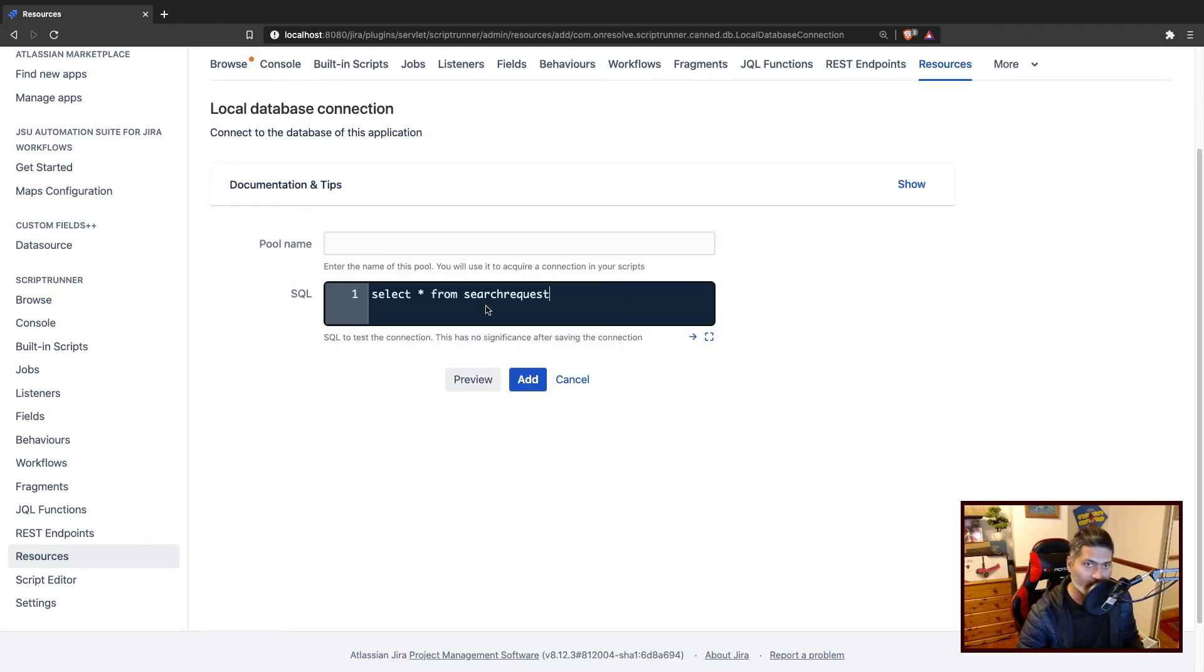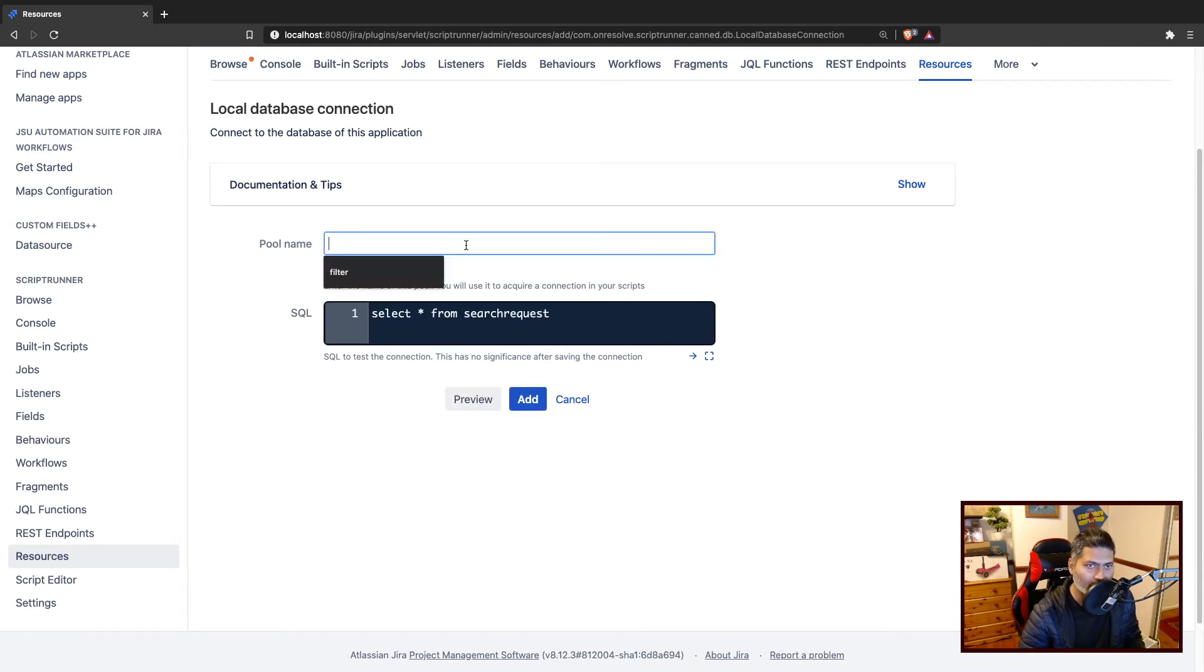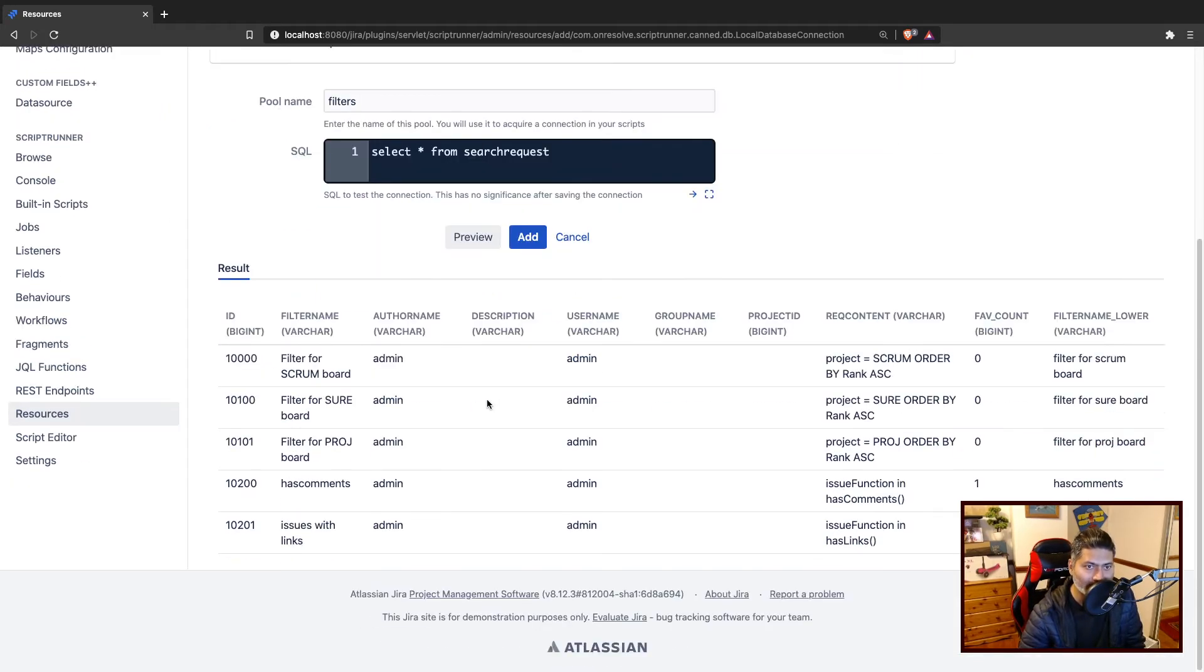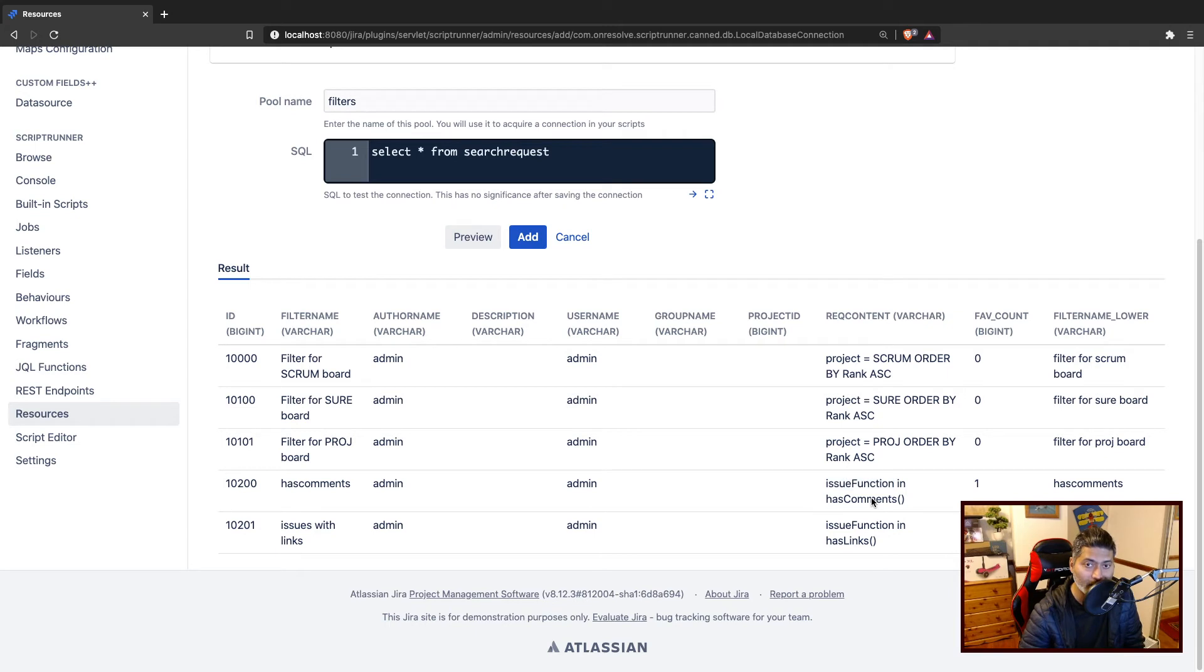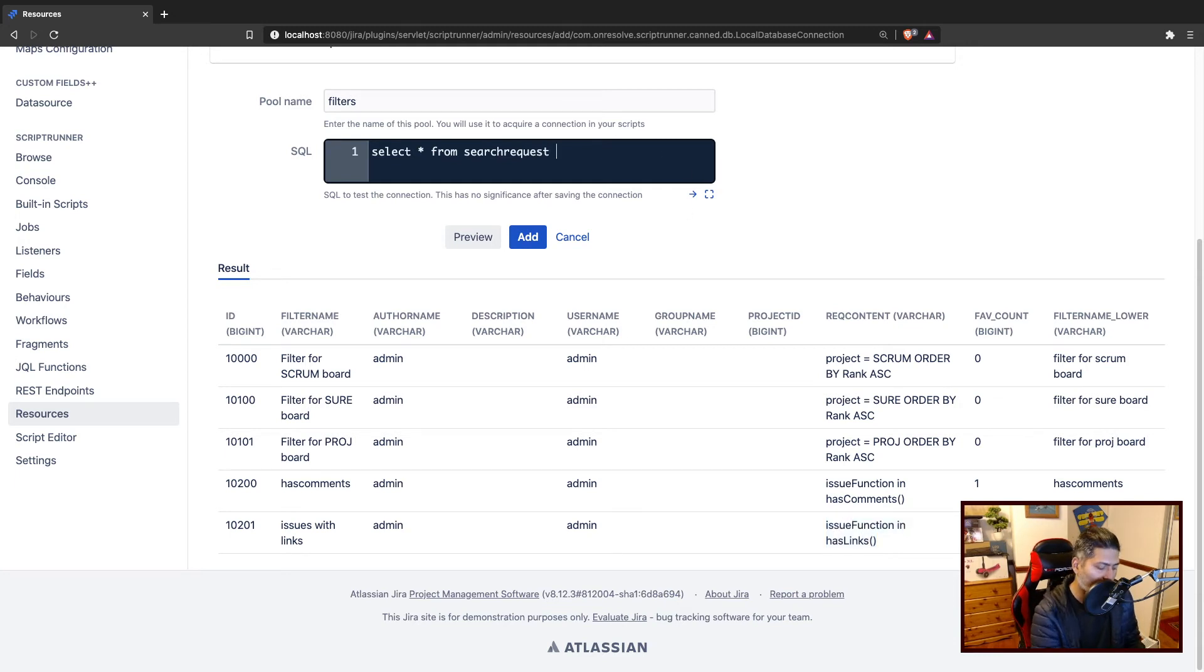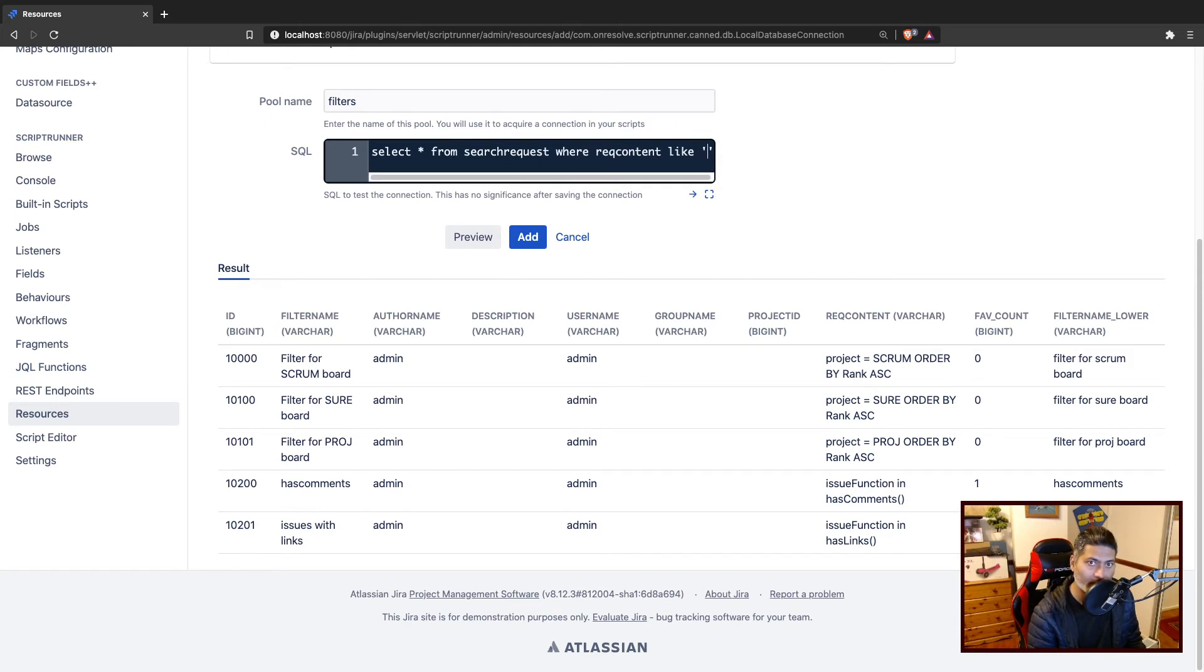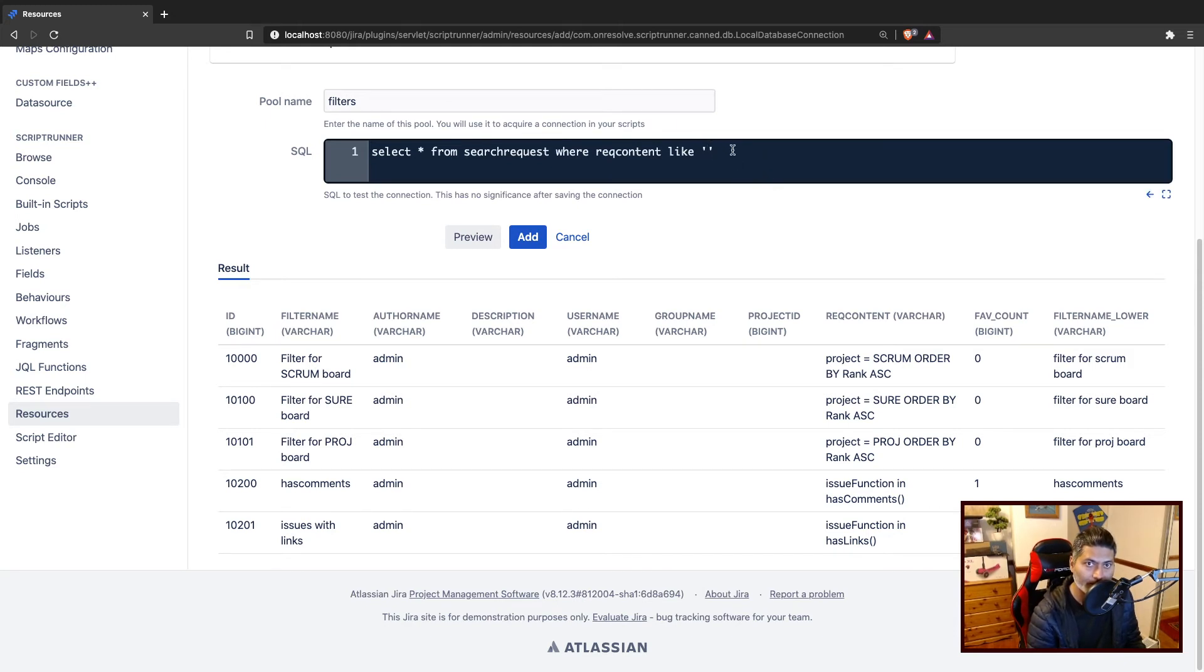And we'll write a query. So the query is a select star from search request, which will return all the filters that you have. And you can see here that we just now added one and saved one filter with this particular JQL issue function hasLinks. Now what you can do is you can type in here where request content like, and you can type in basically whatever you want to search.